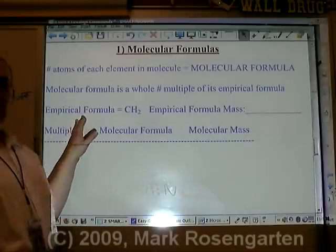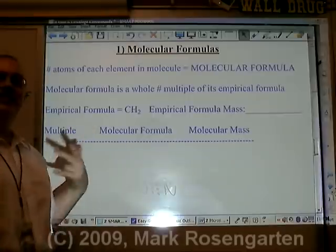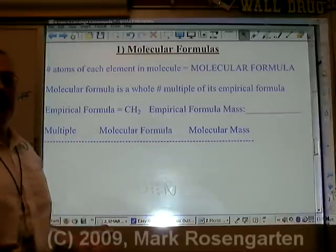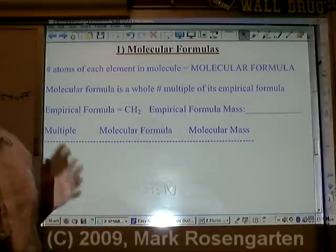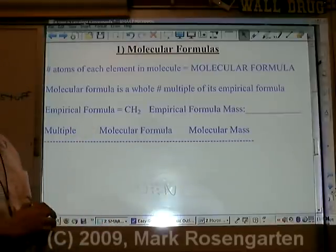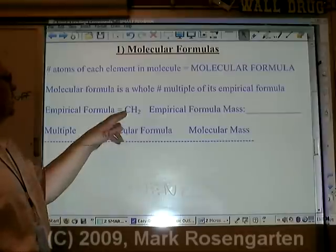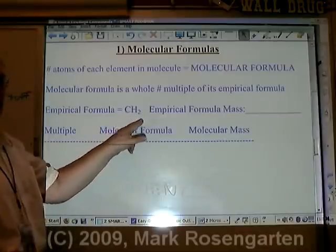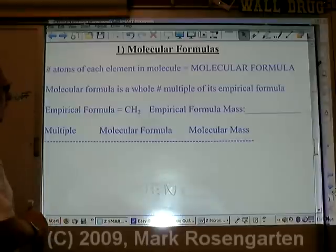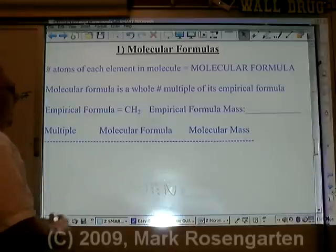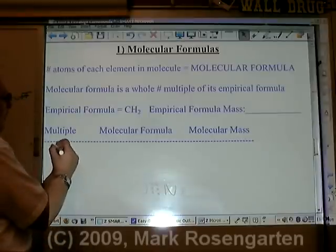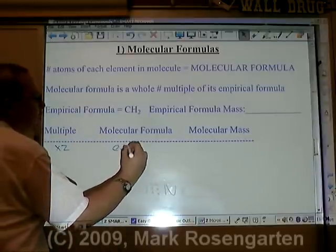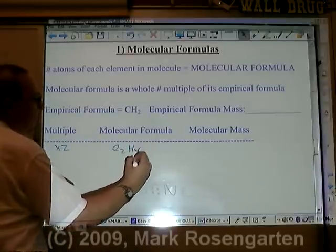The empirical formula is the simplest whole number mole ratio of atoms in the compound. If the ratio is one to two — one carbon to two hydrogens — and we double that, the molecular formula would be C₂H₄.